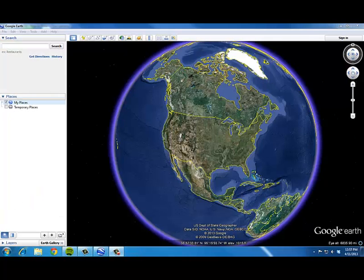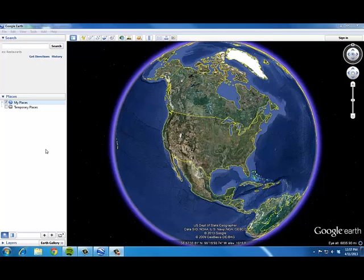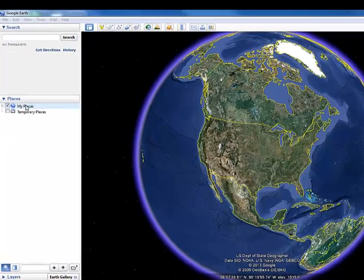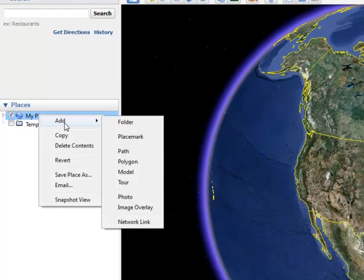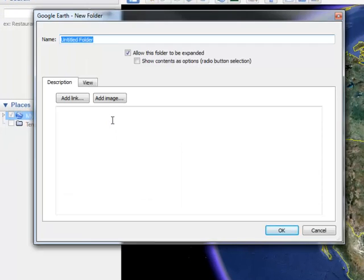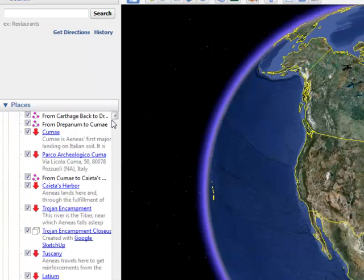Unfortunately, when I had the video paused, Google Earth crashed on me and I lost my Camden Yards placemark — which is a good way for me to explain how to save what you do on Google Earth. So I'm going to go to My Places, right click, and add a new folder. I'm going to call it JHU Tour Demo.